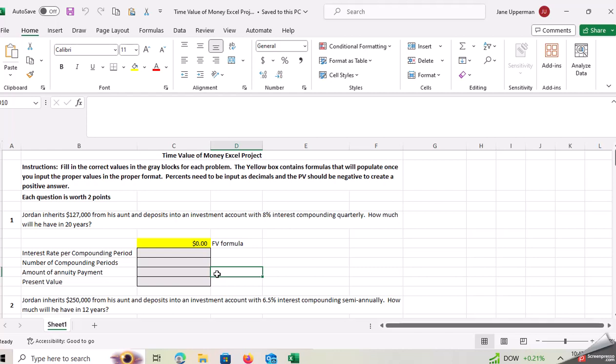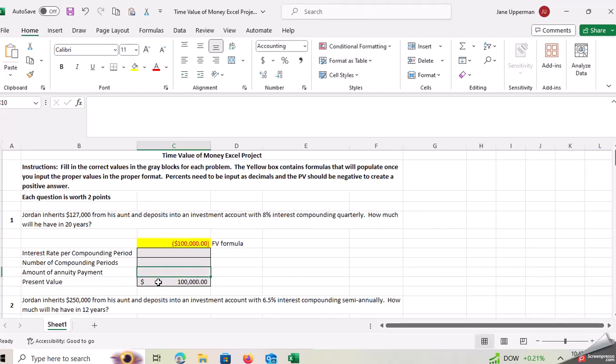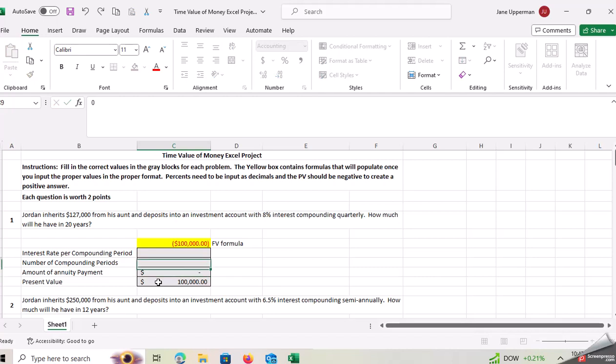But let's say the problem said that Jordan inherits a hundred thousand dollars even. So he has a hundred thousand dollars today. So that goes into our present value. Is there any payments? He's not receiving any payments. He just received that amount today. So there's no payment. The number of compounding periods, it's quarterly in 20 years.